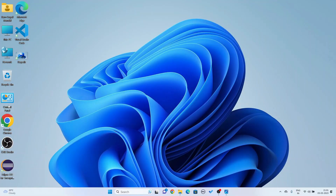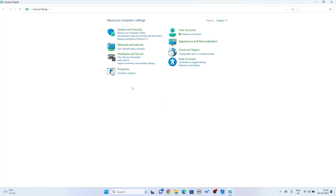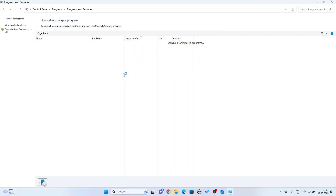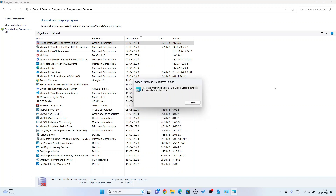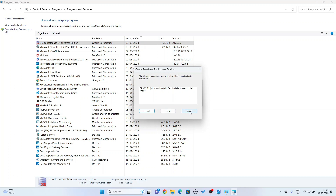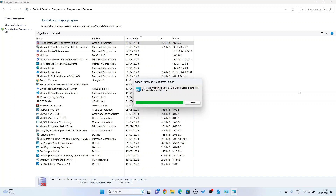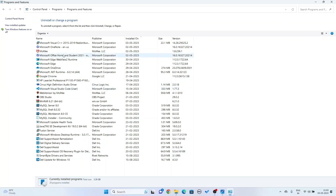Now go to your Control Panel. Double-click on Control Panel and go to Programs. Here you can see Oracle Database 21c Express Edition. I need to uninstall this. Select it and click Uninstall. It is asking for permission — click Yes. Click Ignore if prompted. Oracle 21c Express Edition has been removed and uninstalled from my program files. Now I am going to close it.